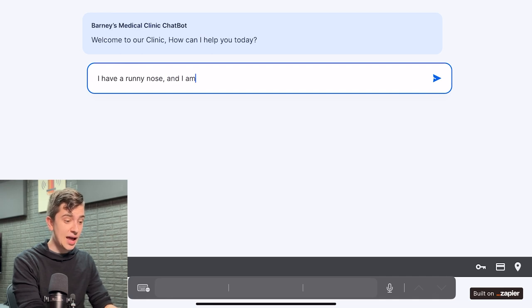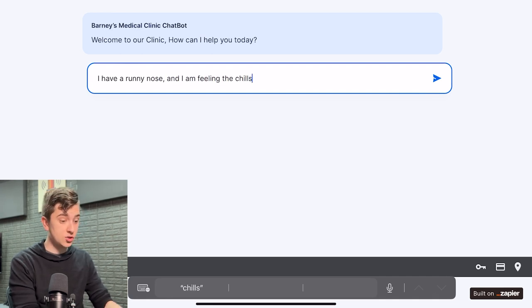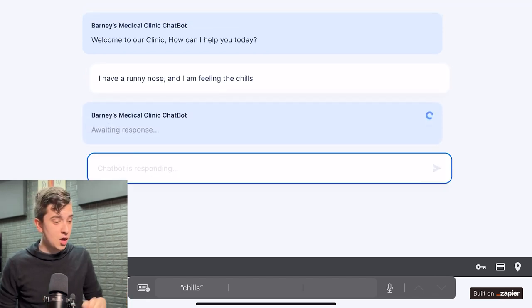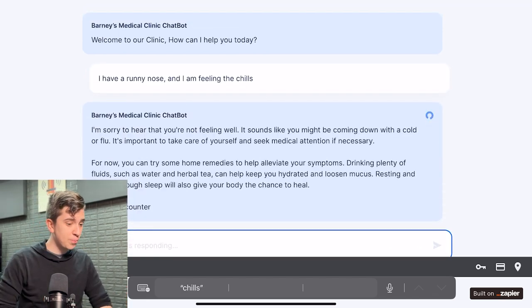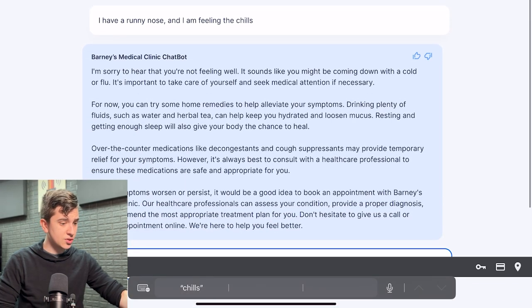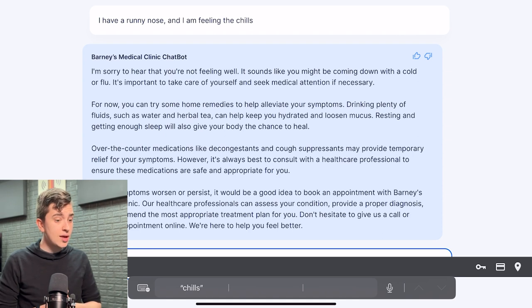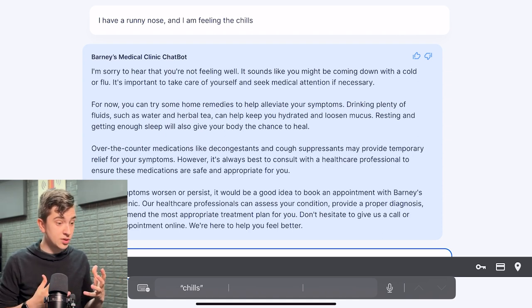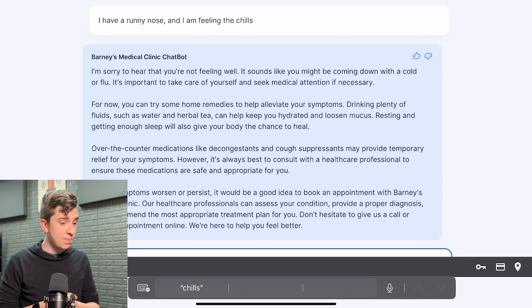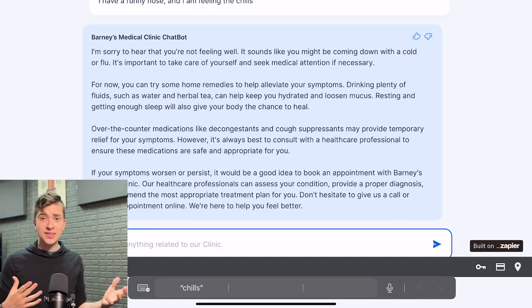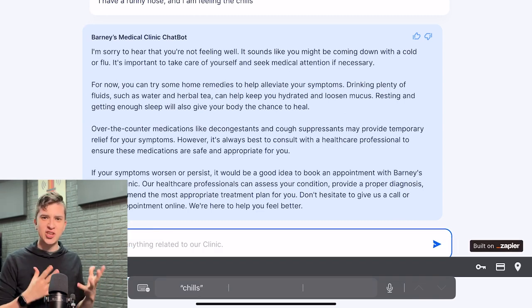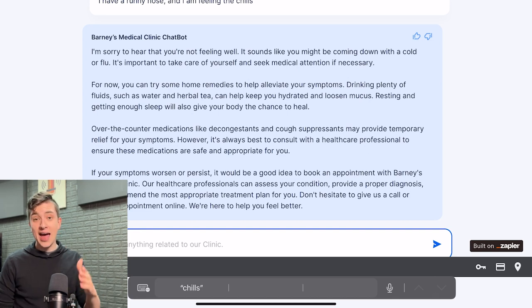And I am feeling the chills. Let's see what it comes up with. I'm going to hit return here. It's going to provide a basic answer saying, you know, sorry to hear you're not feeling well. Sounds like you might be coming down with a cold or flu. It's important to take care of yourself and seek medical attention. So look at that. We've got a customized AI chatbot, and it literally took less than five minutes.